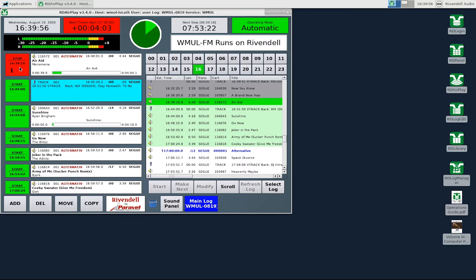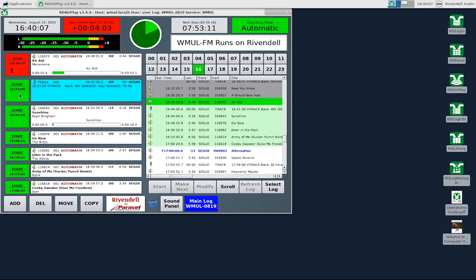The time displayed on the stop button of the currently playing song is the actual start time of that song. The time displayed on the start button of the next six songs is the estimated start times for those songs.